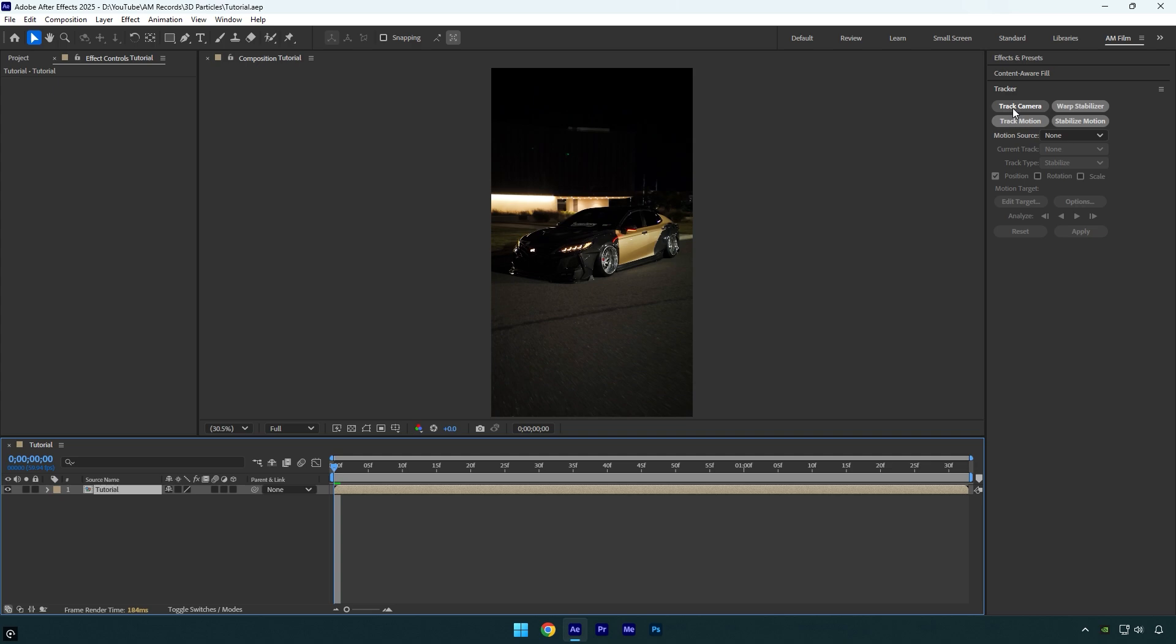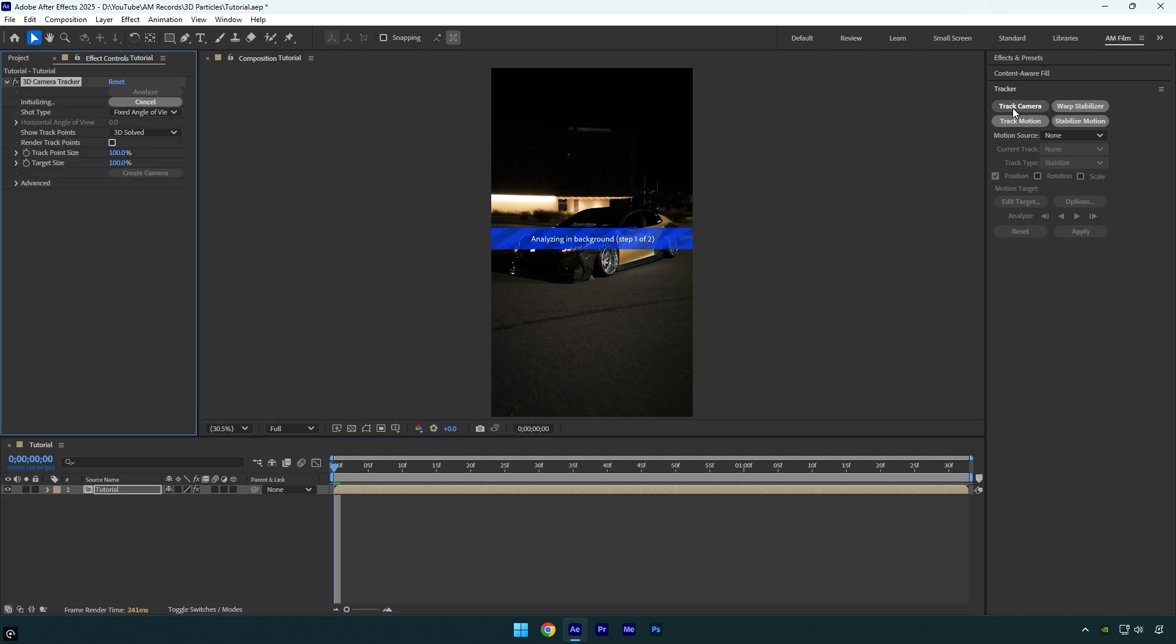First of all let's click on track camera and wait until analyzing is done. And here we go, first annoying thing appeared when I tried to track my video, and it wasn't even planned.